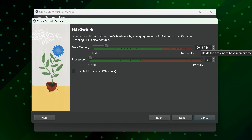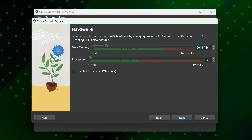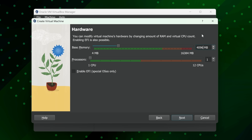For memory, two gigabytes is probably okay if your system supports it, but higher is better. Since we'll be installing desktop environments during this course, four gigabytes is a more comfortable minimum — 2048 MB is the bare minimum, 4096 MB is more comfortable. I'll go with four gigabytes. For CPUs, I recommend at least a few for multiprocessing — I'll choose four, which is comfortable if you can spare it, though two is fine as well. I'll click Next.